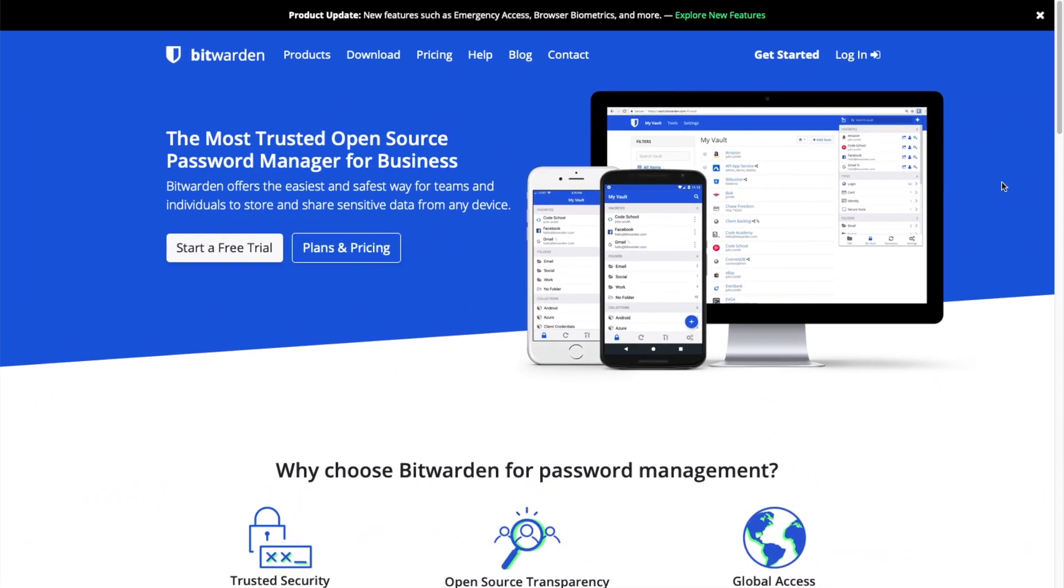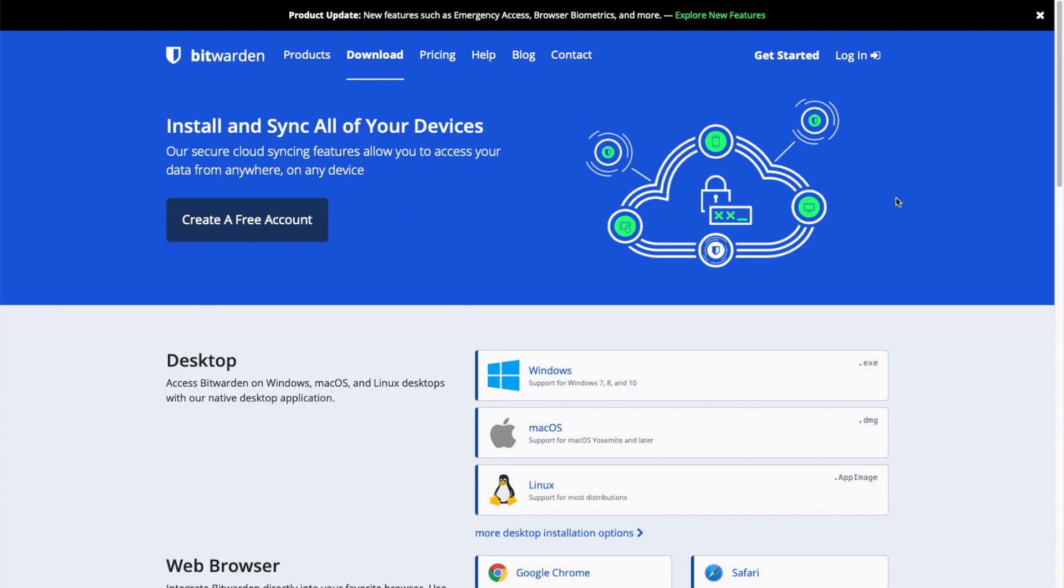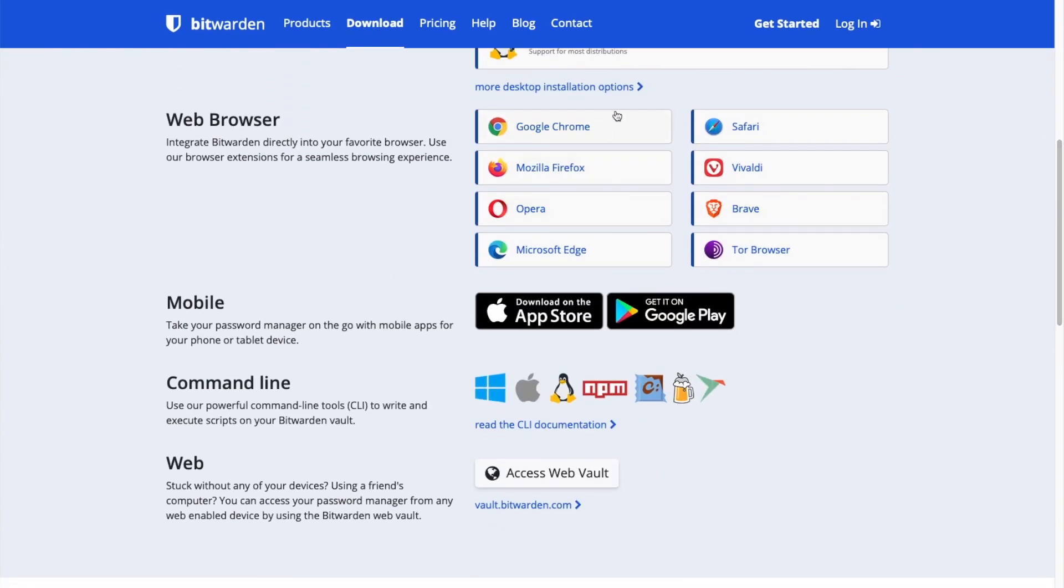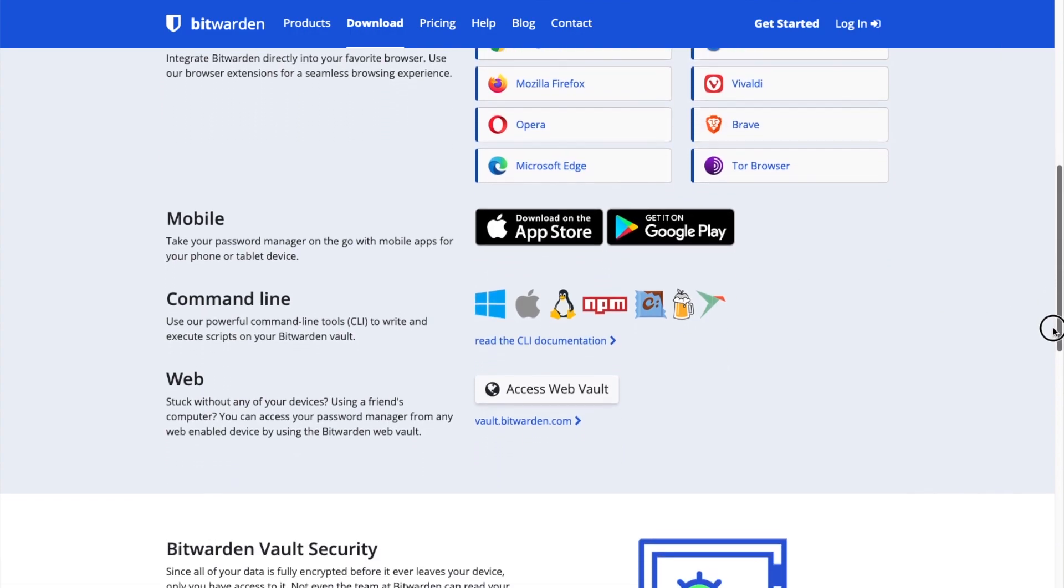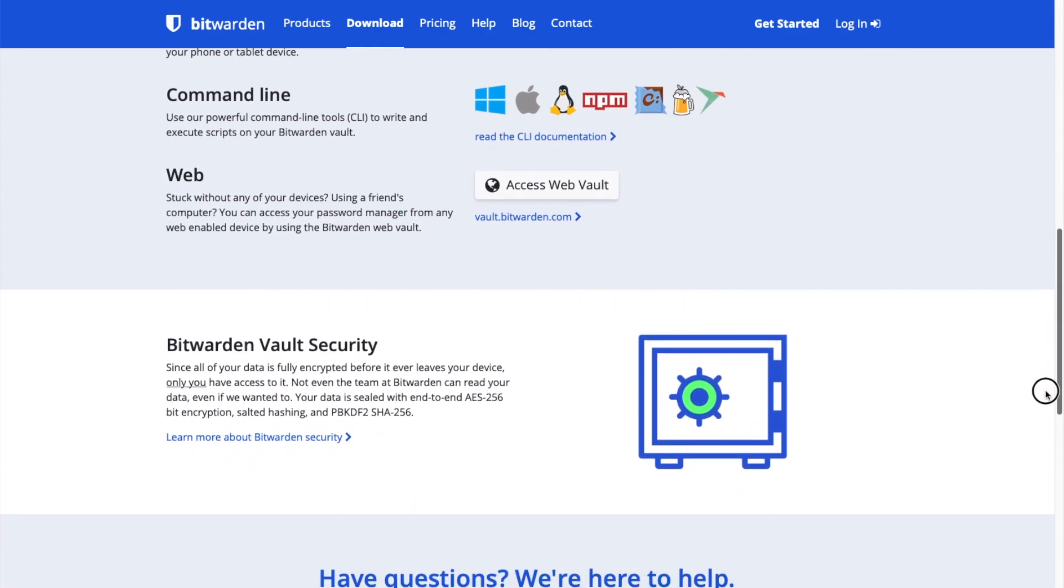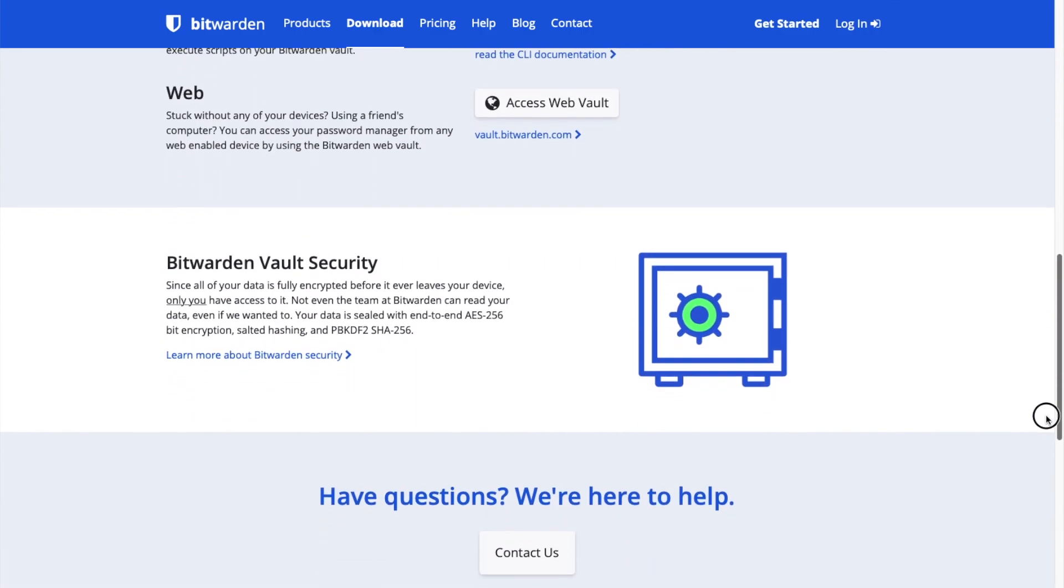If you would like to integrate Bitwarden with your browser, you can go to the Bitwarden website and click on download to view and download the various applications and browser extensions that will work with your new Bitwarden server. Of course, all of relevant links are listed below this video. And that's all there is to it.